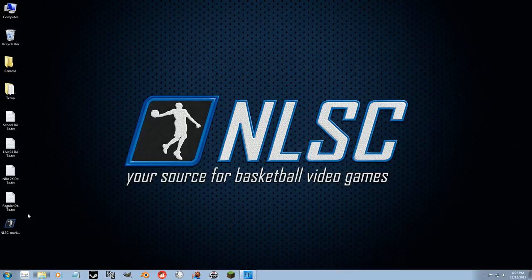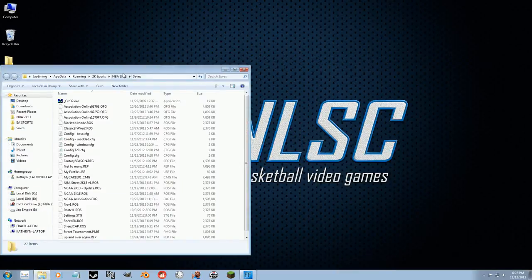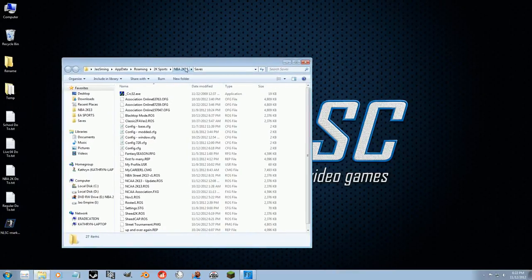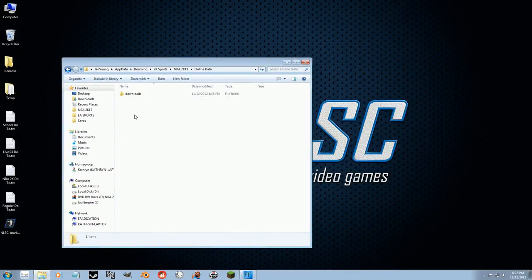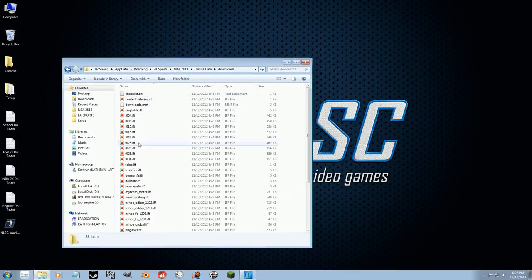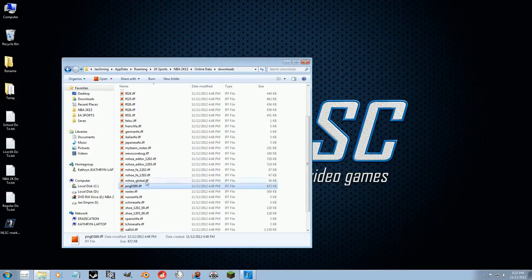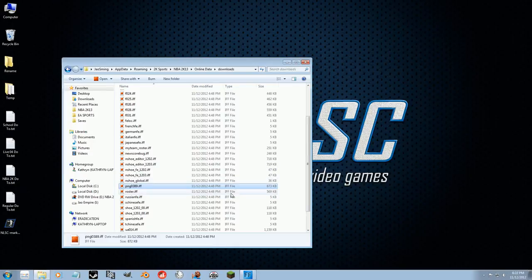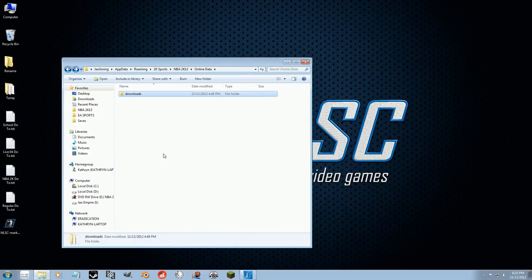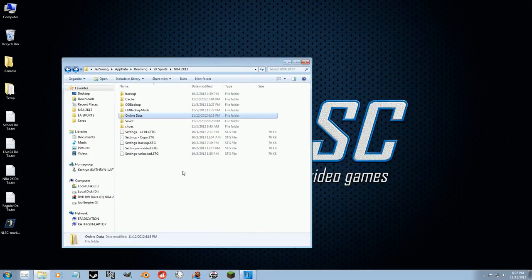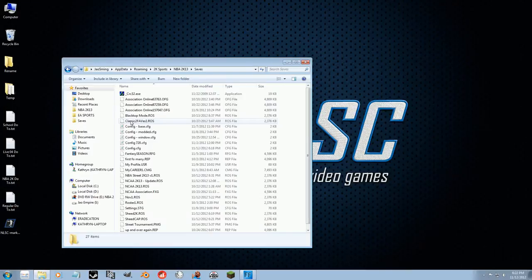As we know, Rasheed Wallace was added to the 2K rosters through an online update. There is his Cyberface file right there, 389. So what I'm going to do is show you how to get him to an old roster if you want to keep your old roster.